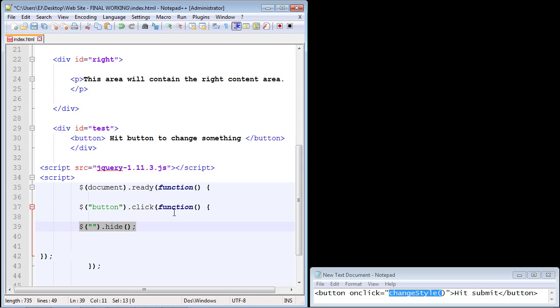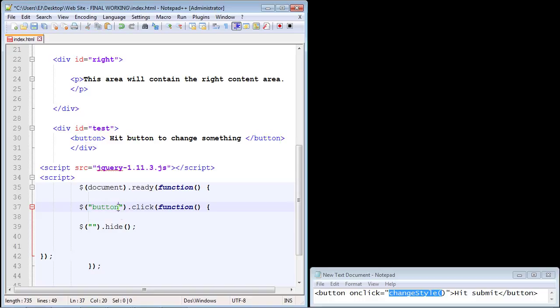Our hide method will now get executed once our function is called from our click method. And again we're just selecting our button. Now the nice thing about this is, think about this - you can put as many different buttons now as you want in here using the CSS selector. So if you had a different button here with different IDs, you could load them all up in here and call them from one area.